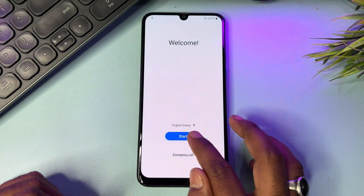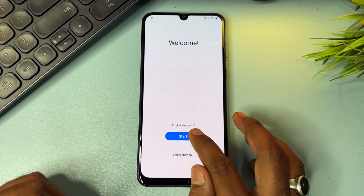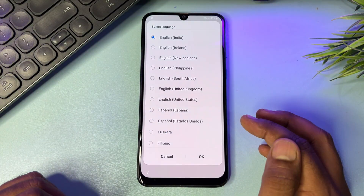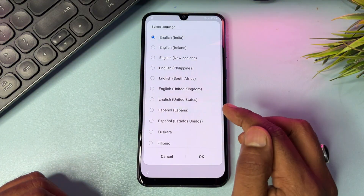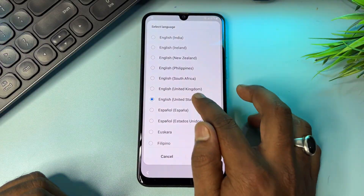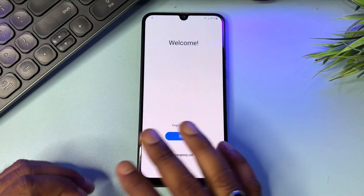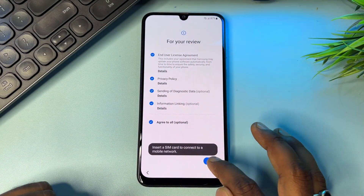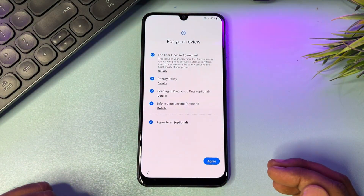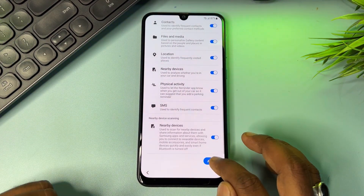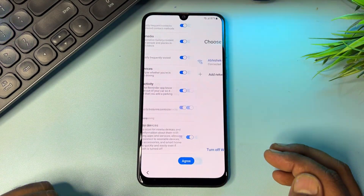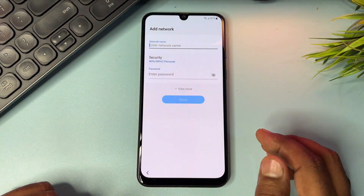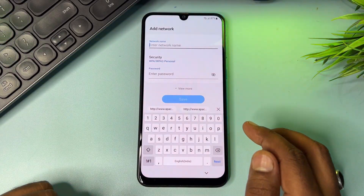Before starting your configuration, change your region to English (United States). Click OK, Done, then click Start, Agree to All, Agree, Agree again, and then click the Add Network option.